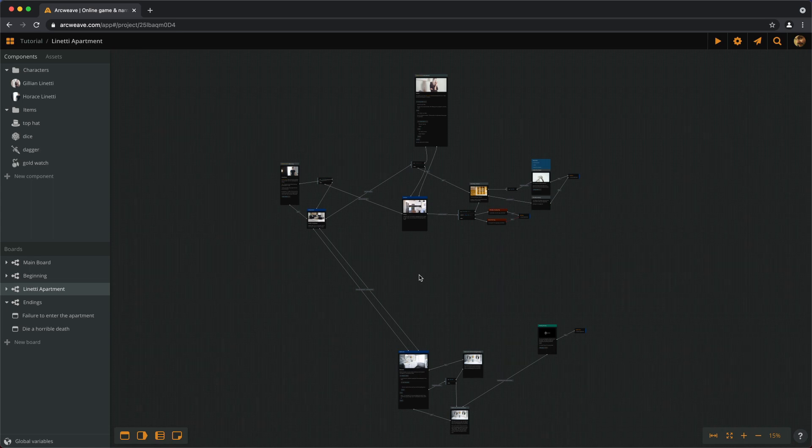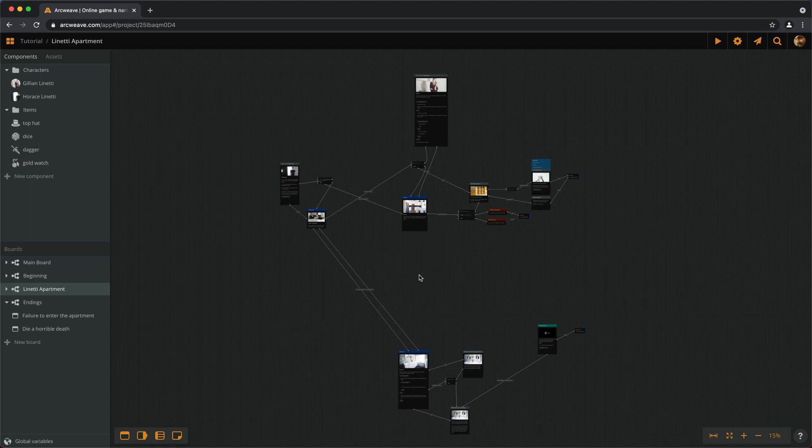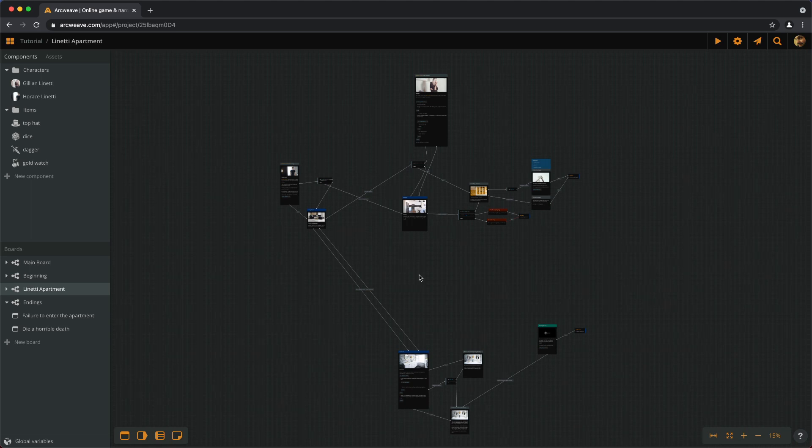First of all, let's talk about project visibility and sharing. By default an ArcWeave project is private, this means it can only be accessed and played by its author.